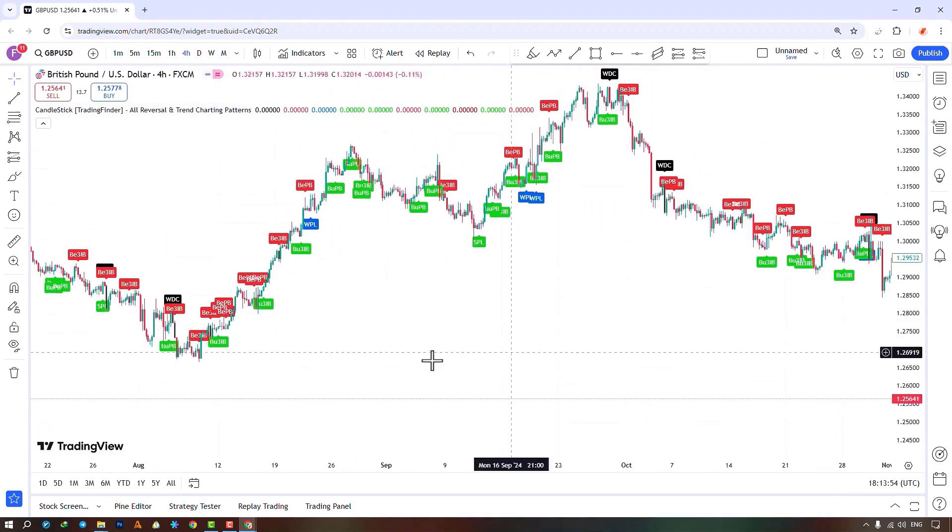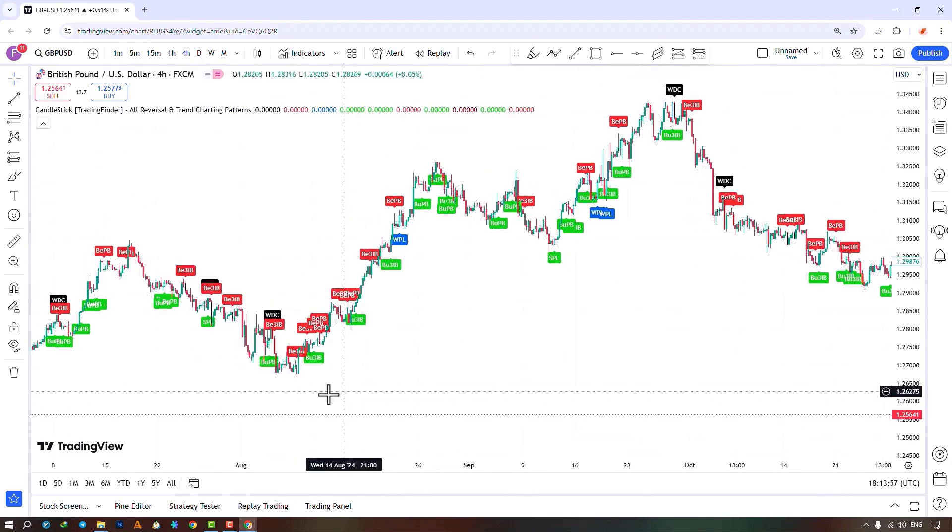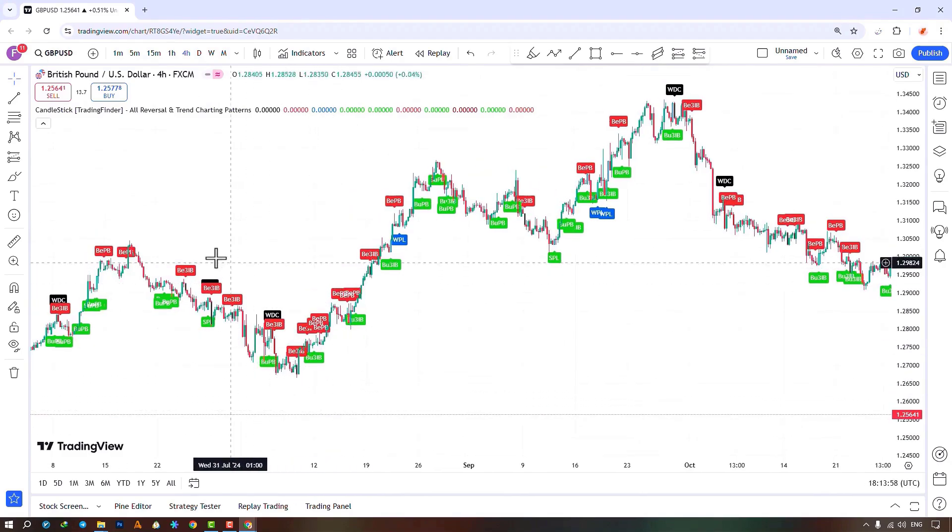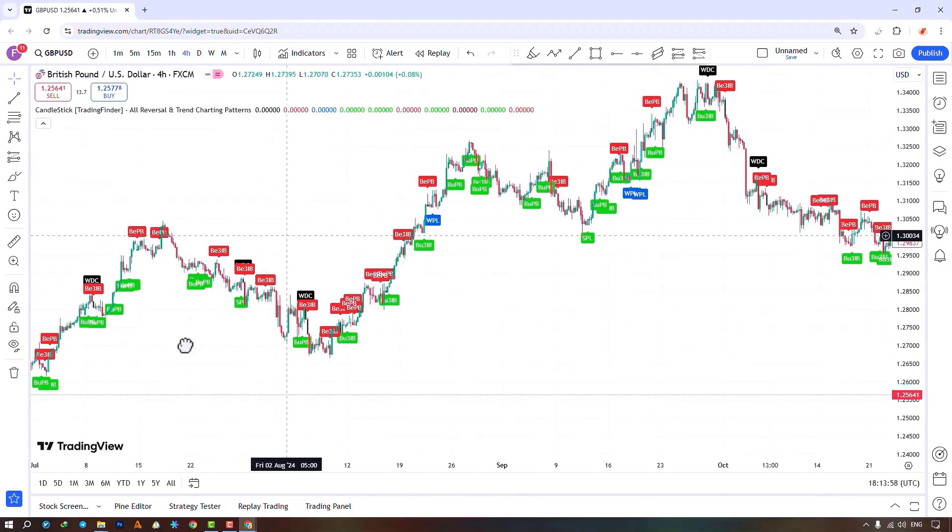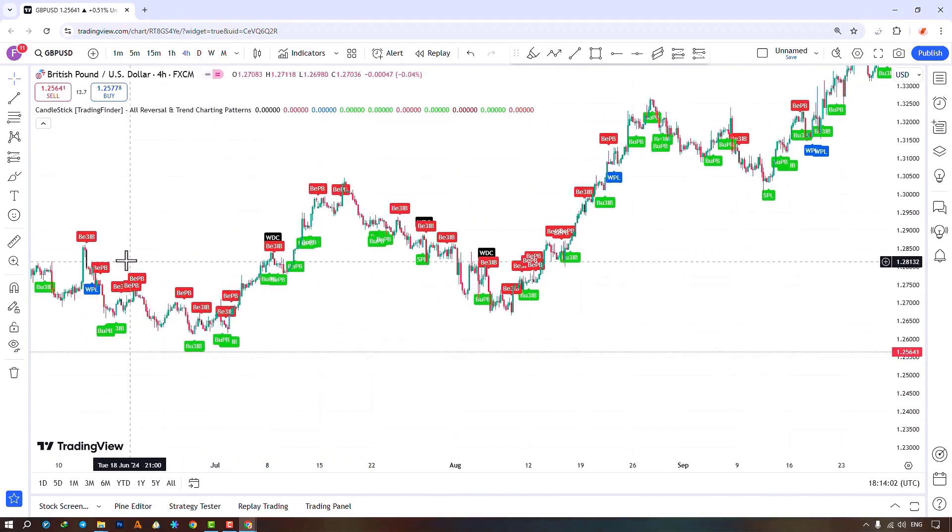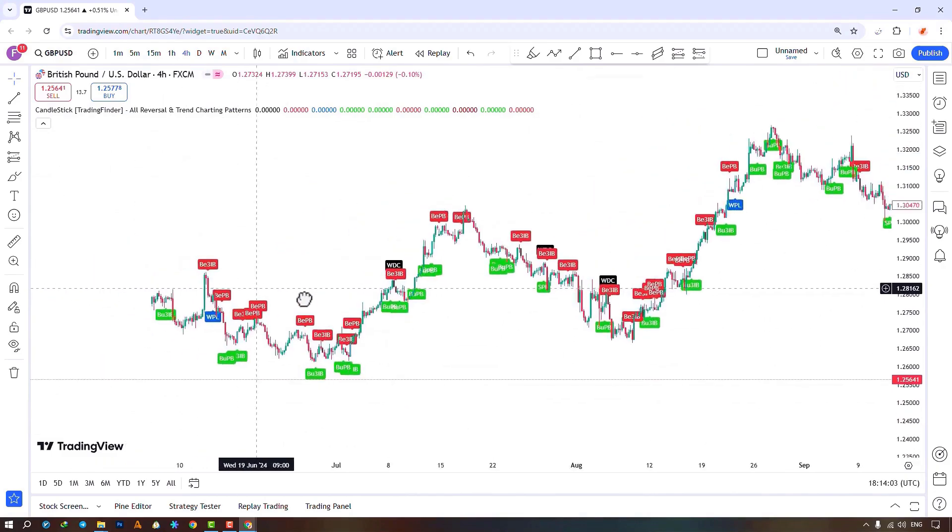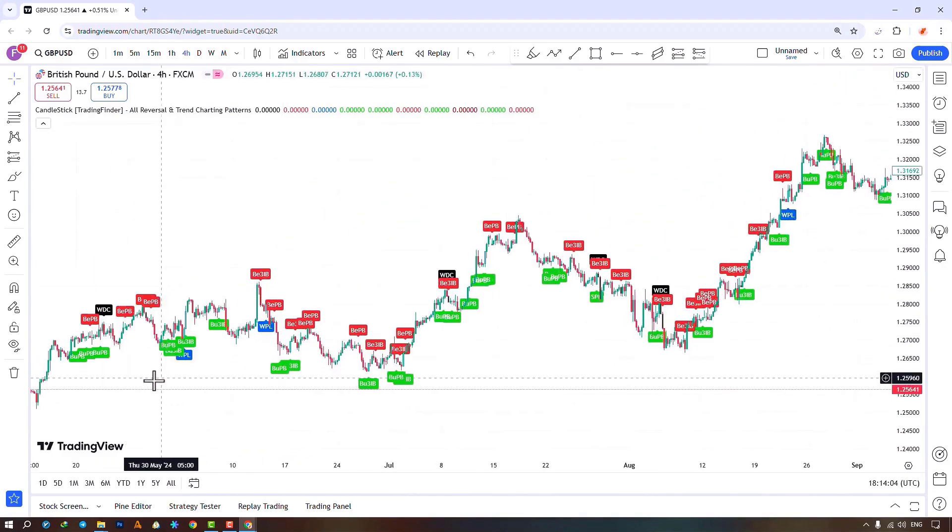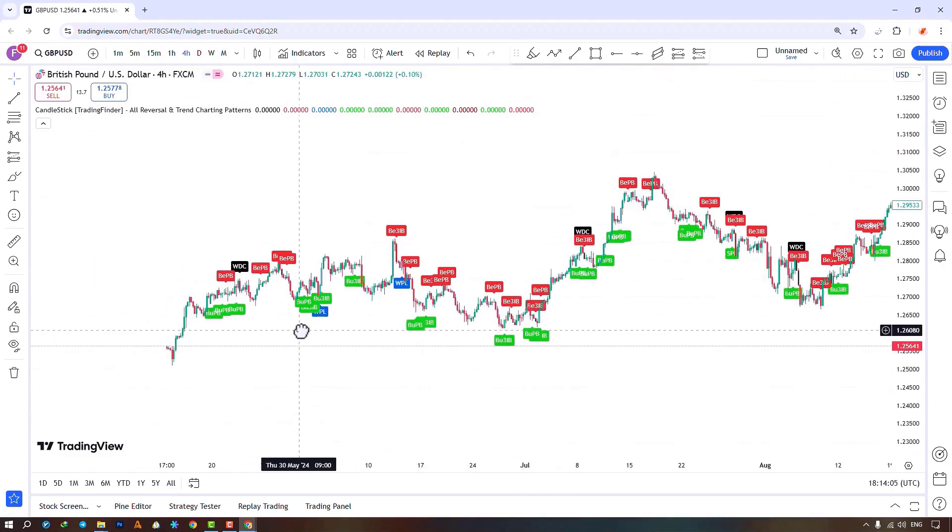Traders can easily use this indicator to check the price reversal status and identify reversal patterns on the price chart.